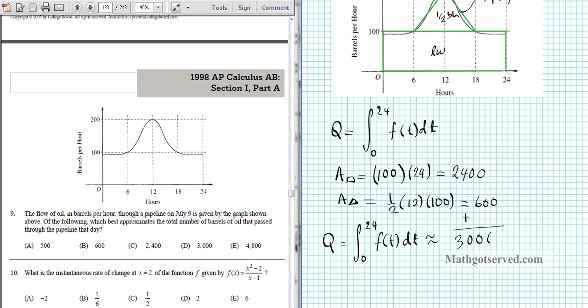The integral is approximately the sum of the rectangle and triangle areas: 2400 plus 600 equals 3000. So approximately 3000 barrels pass through the pipeline that day. Our answer is option letter D.